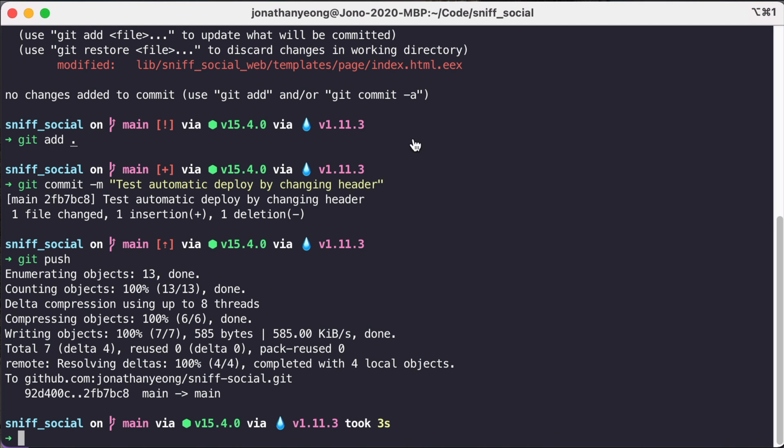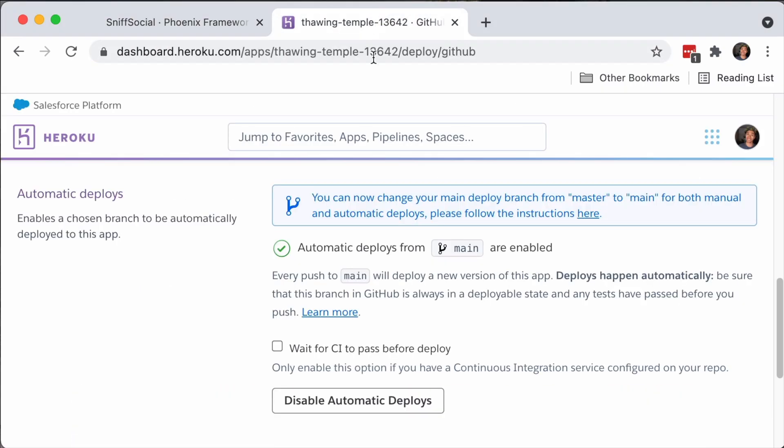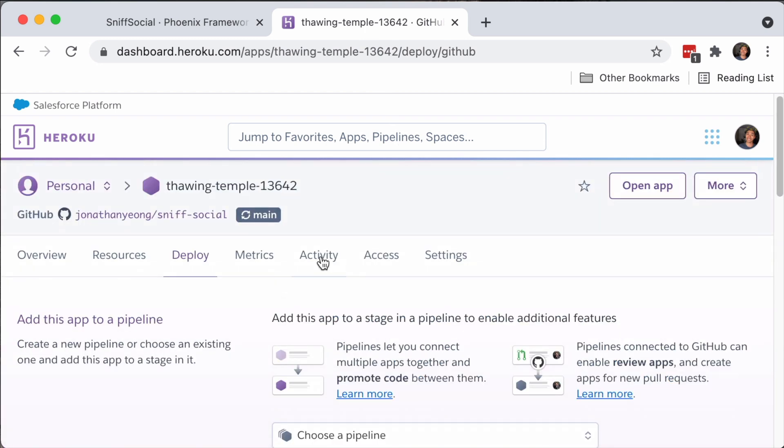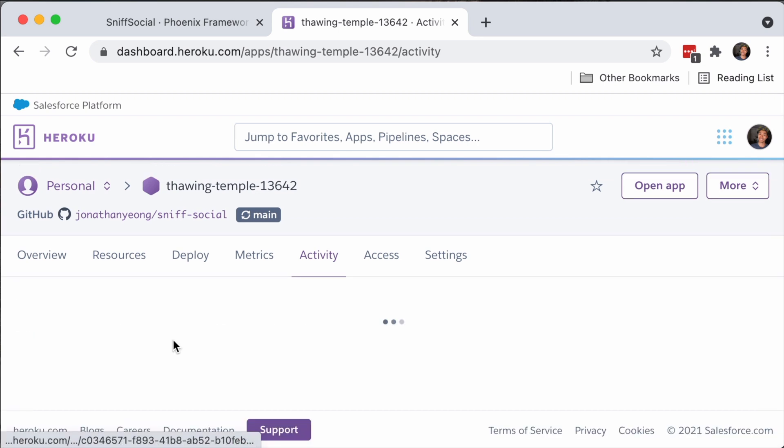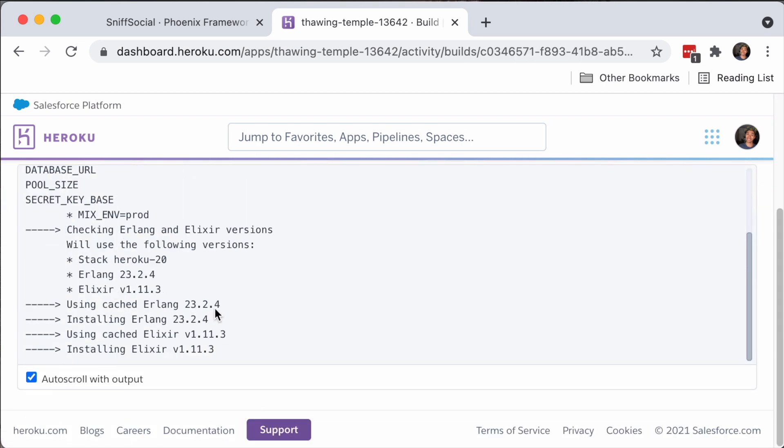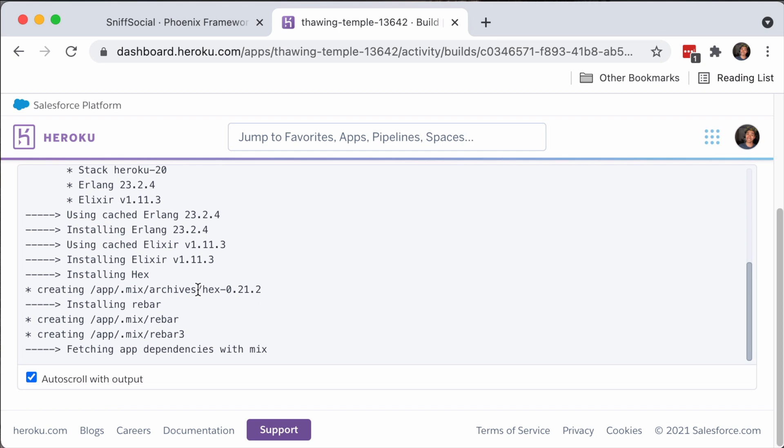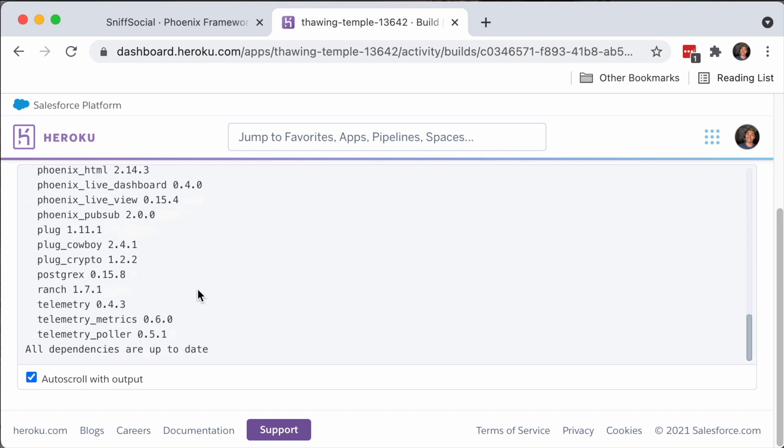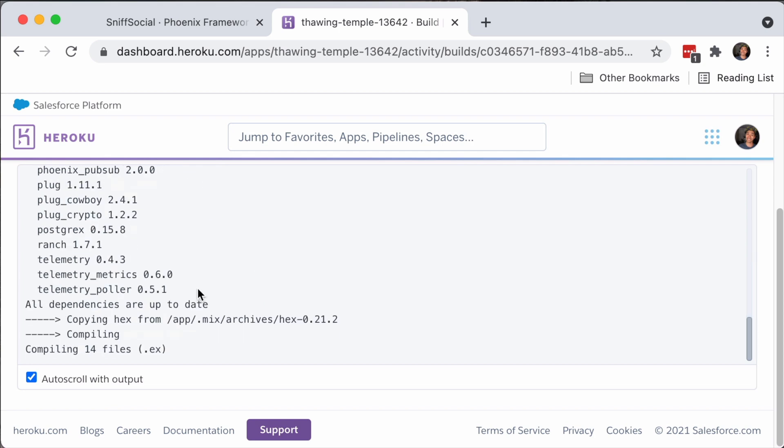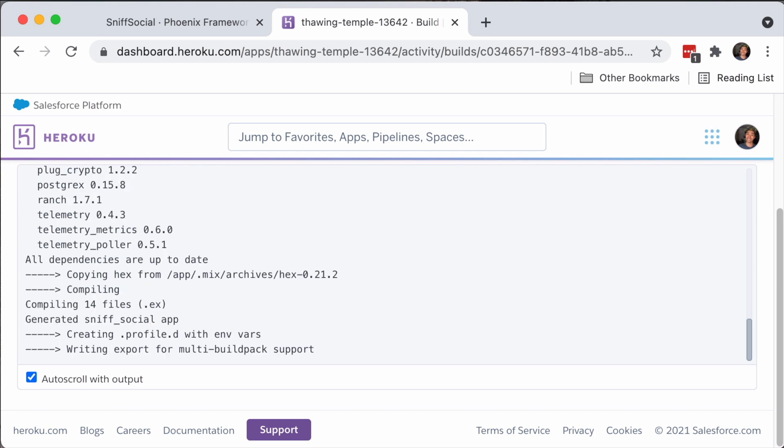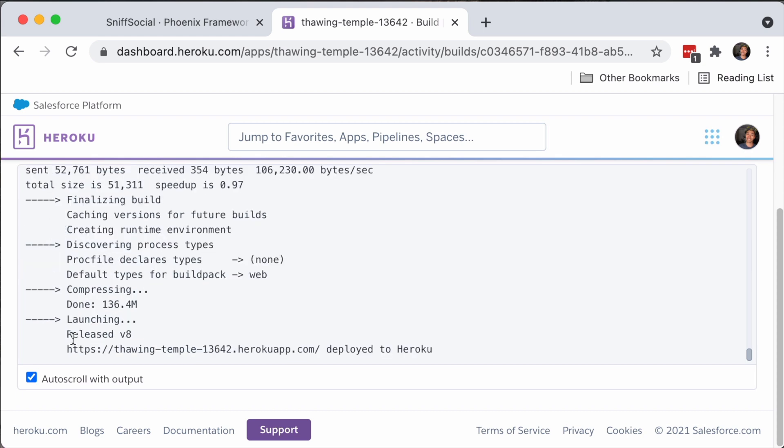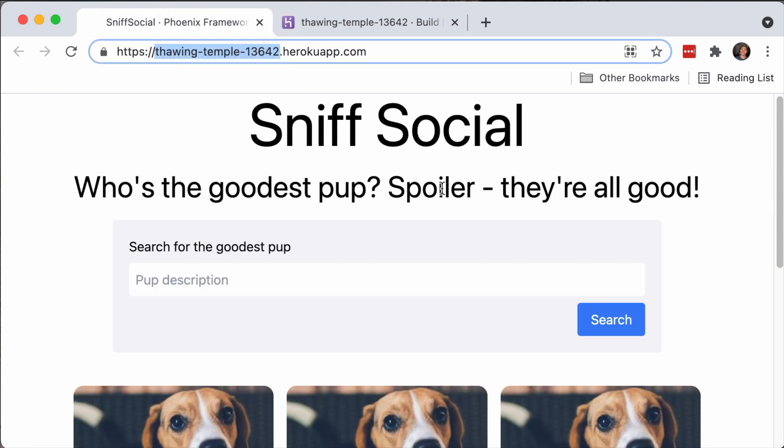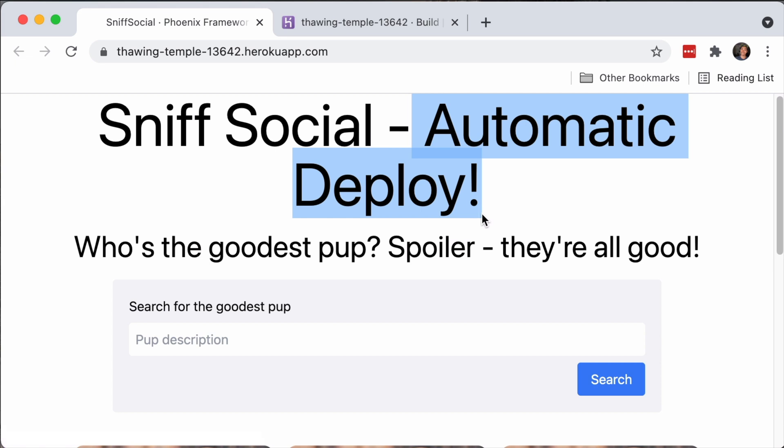Now if we switch back over to our Heroku dashboard here and then head over to the activity tab, we can see that we have a build in progress. So this automatically kicked off when we did a git push to main, which is what we just set up in the previous step. So here, a bunch of stuff is going to compile. I am going to cut here and we'll just jump to when it's all completed. Great. So this is all done with deploy. You can see it's been released. And if we switch back over to our prod URL, refresh the page, we can see that our automatic deploy text appears. So everything seems to be working.